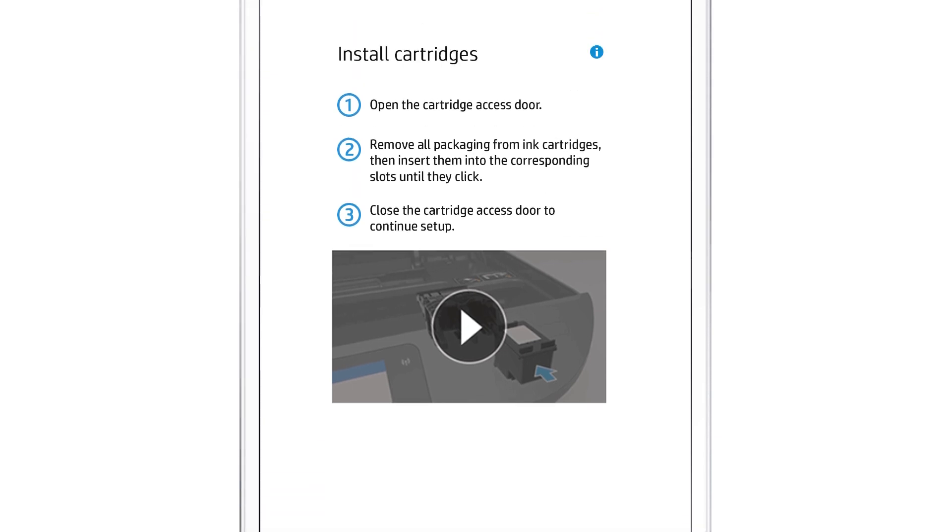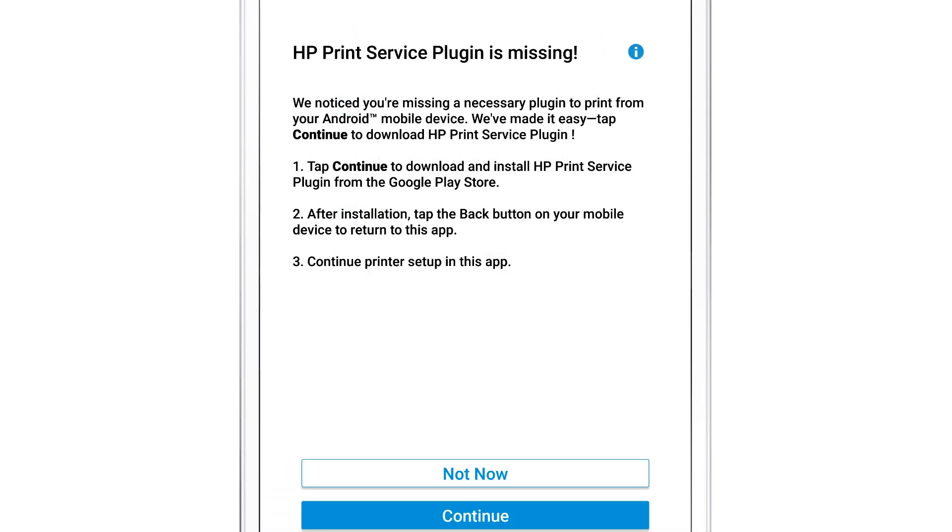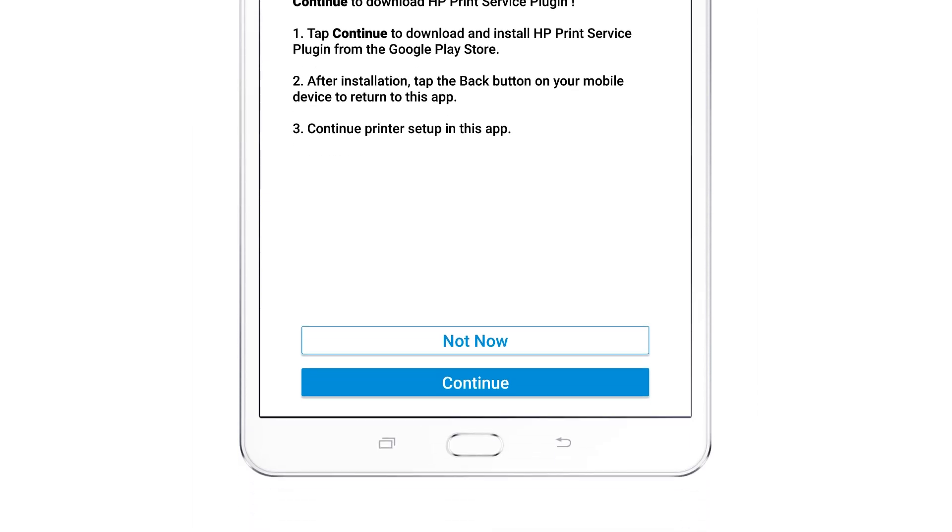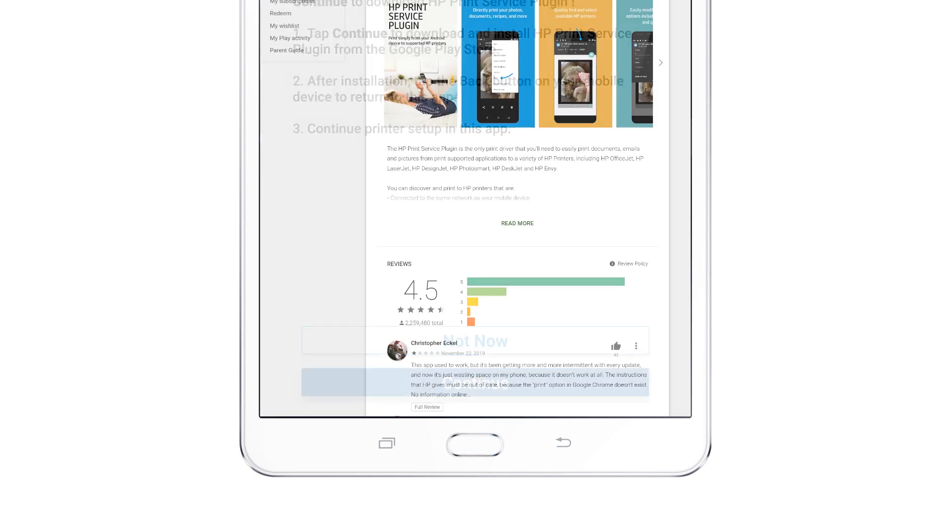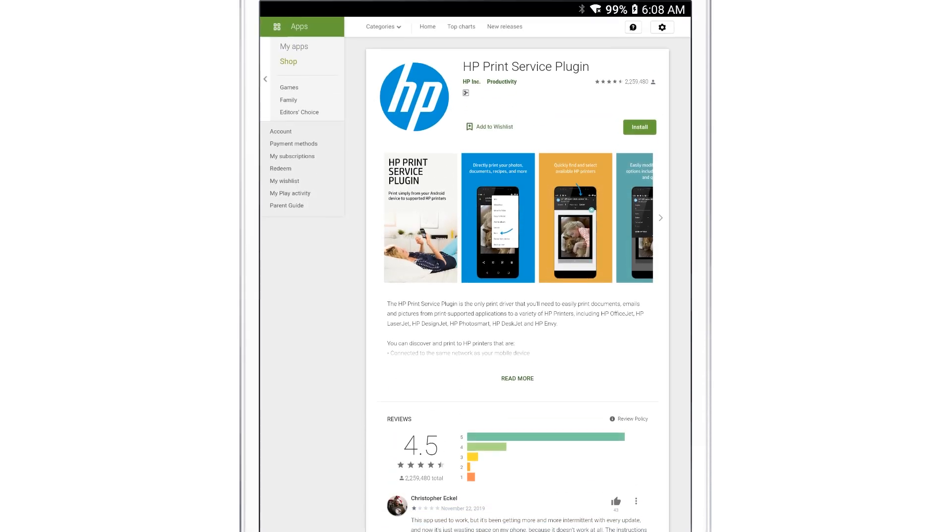Follow the remaining prompts to finish setting up your printer hardware and set up any available services or software. The HP Print Service plugin must be installed to use HP Smart. If prompted, tap Continue and follow the prompts to install, update, or enable the plugin.